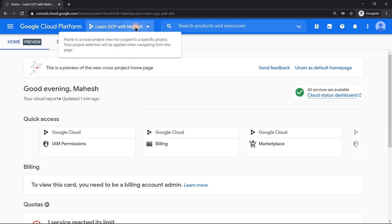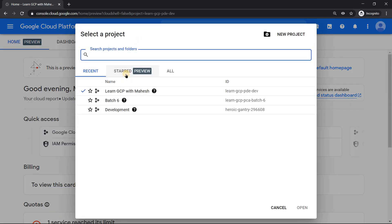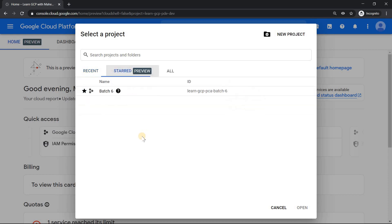The second one is the starred preview. This is again a cool feature. If you have multiple projects and you're going to use one very frequently, Recent was one option, but the star is again a cool feature. For example, if I star this batch 6, only that is going to be showed. If I have multiple projects, this option is going to be really cool for me to focus on the important project which I need to click. So this is feature number 2.